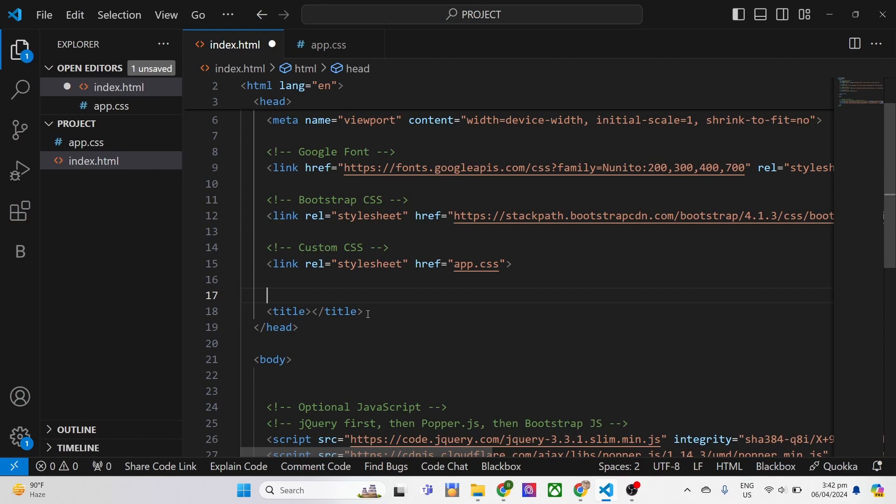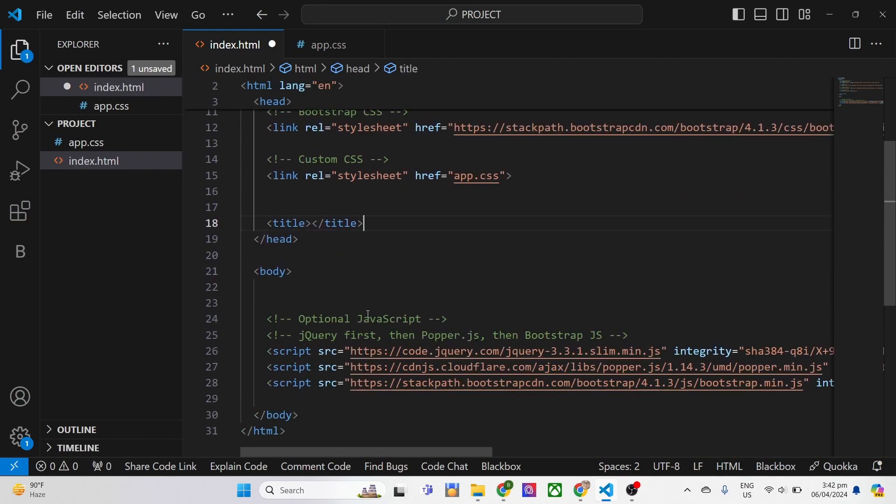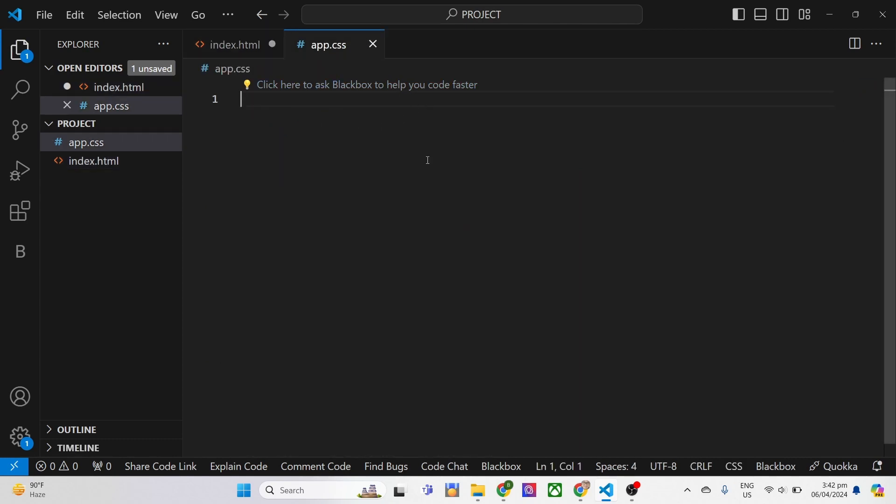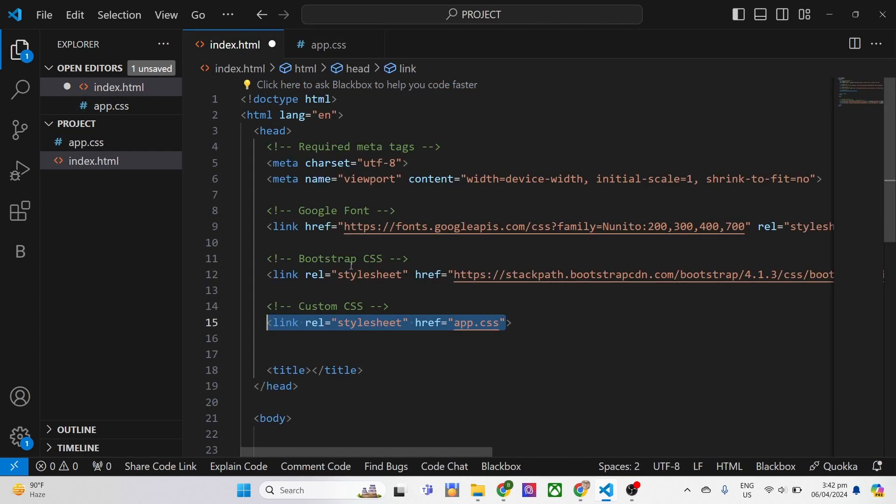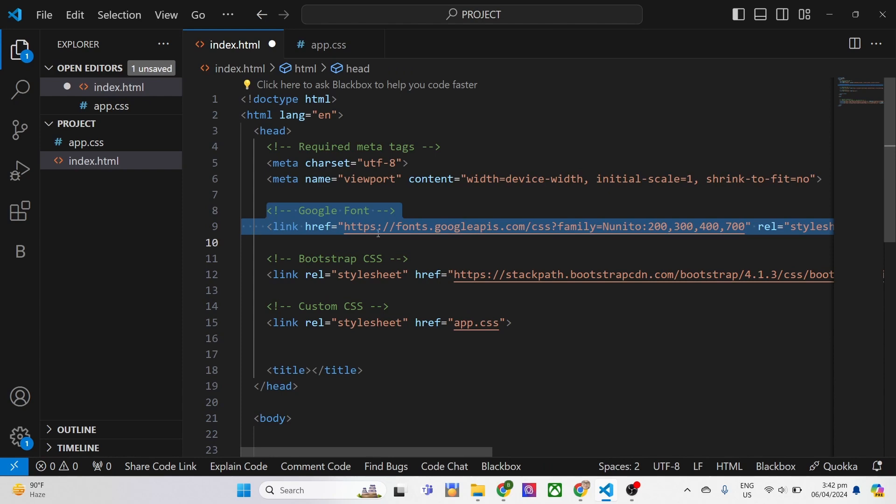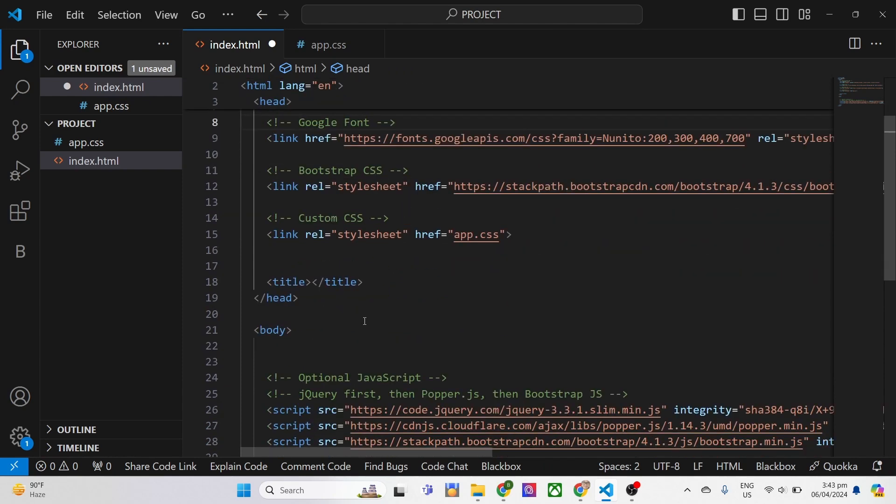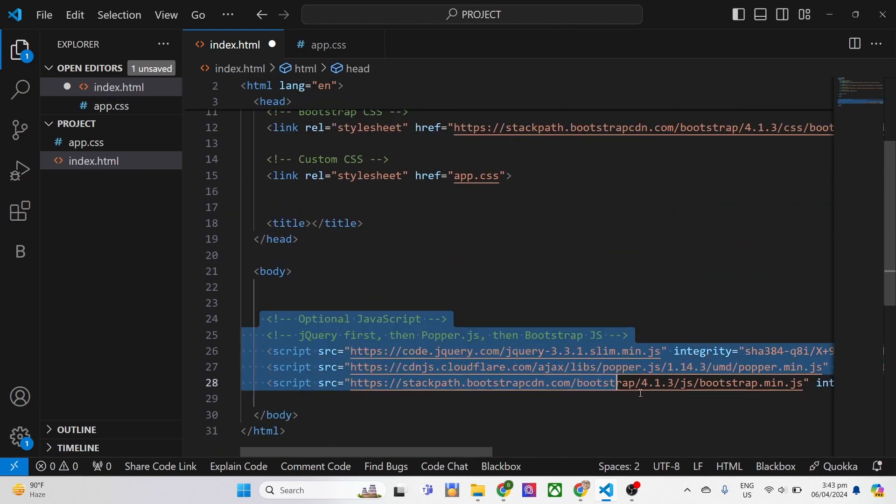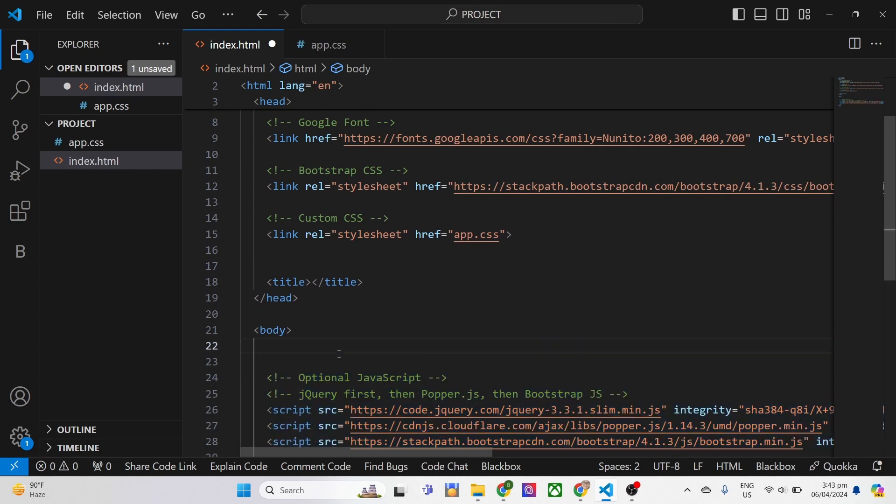Before we get started, download the HTML file and CSS on the description link. We will be using the recent version of Bootstrap. This contains an app CSS file connected to your HTML automatically. Also, Bootstrap is connected likewise with the Google font which we will be using, likewise with the script. But if you feel comfortable using the latest version of Bootstrap, you can always follow this video.